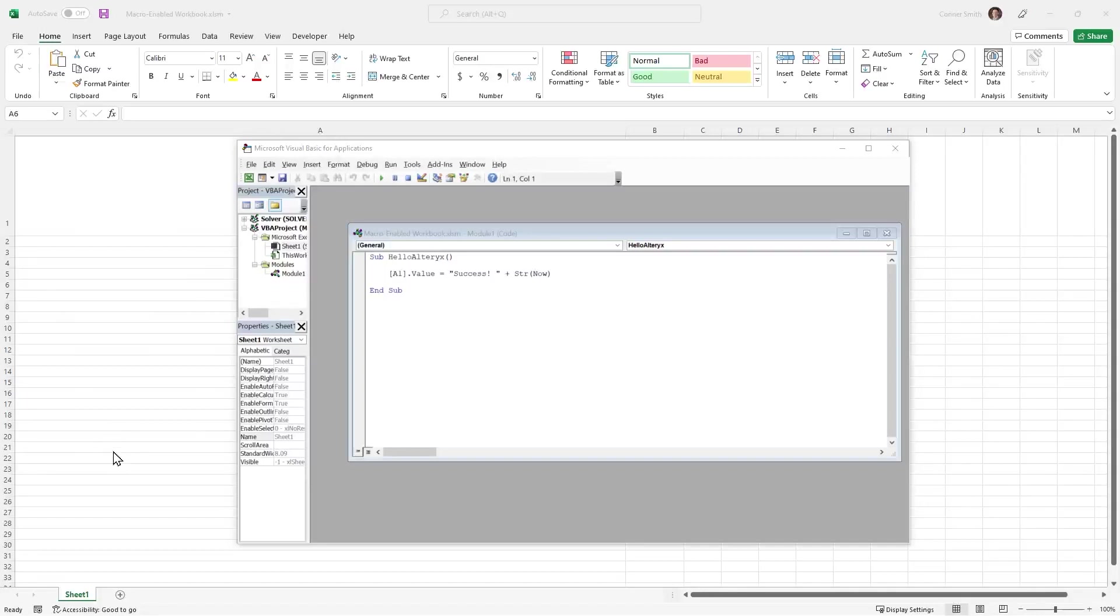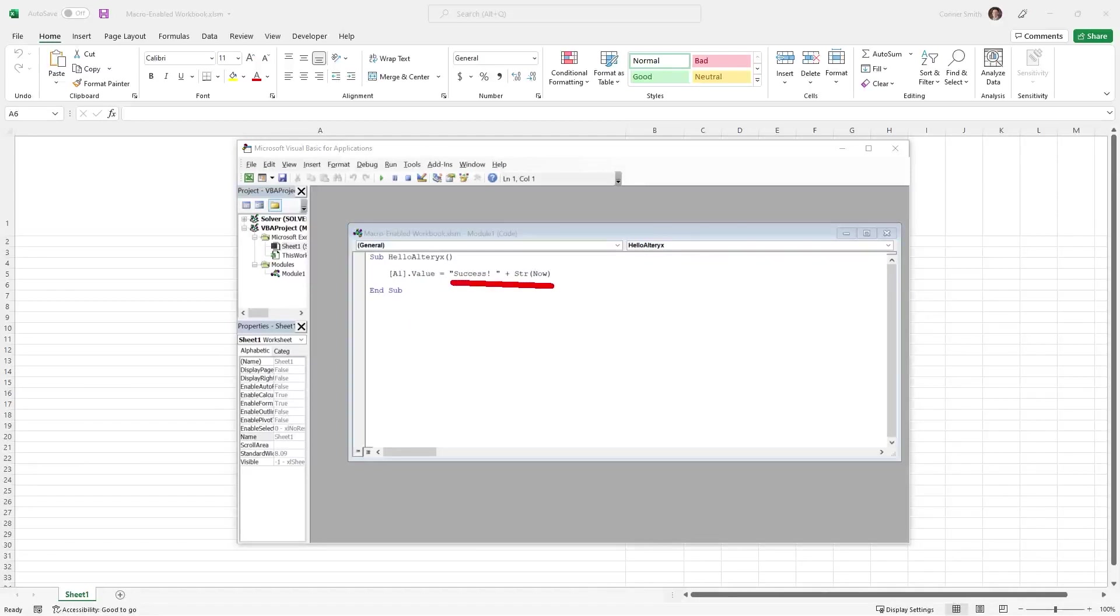The first thing you'll need to execute an Excel macro using Alteryx is to have an Excel macro. Look here, this macro will add the word success as well as the date and value to cell A1.